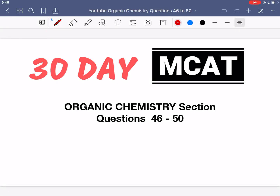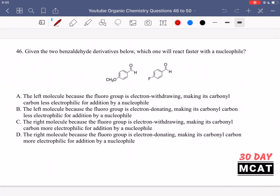Welcome to the organic chemistry section of our practice MCAT questions. In this video, we're going to be going through questions 46 to 50. I'll show you the questions so you can pause the video and attempt them on your own.